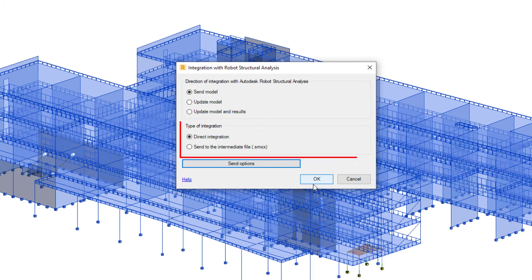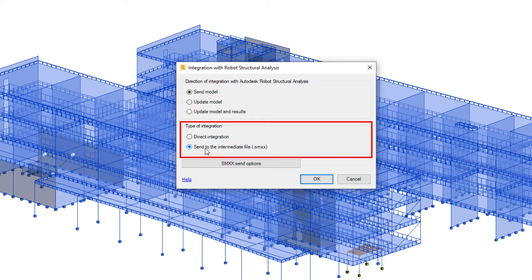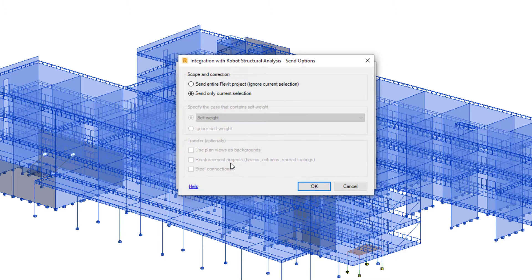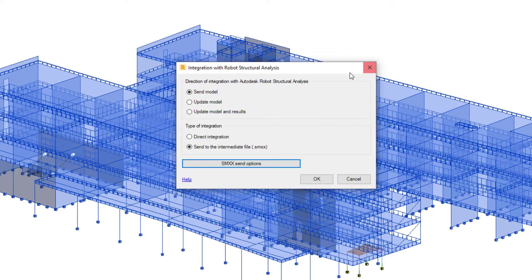This link also enables the Revit user to send the Revit model to an intermediate file called SMXX and update the Revit model from this intermediate file. In this type of data transfer, some options are not available. For example, analysis results cannot be transferred using this file format.